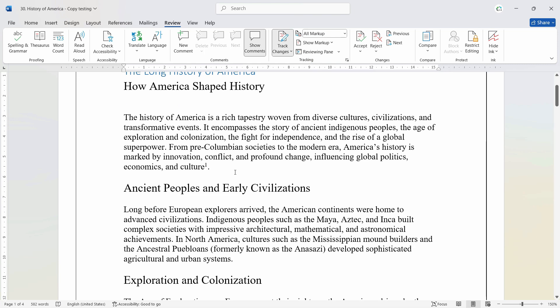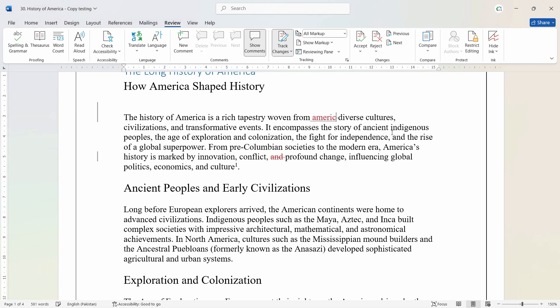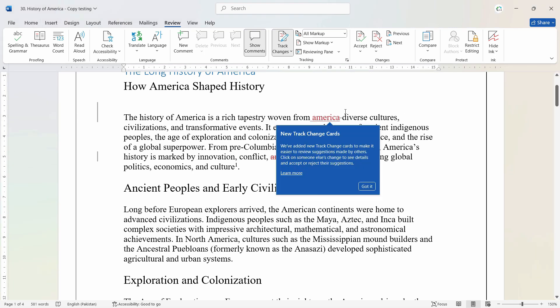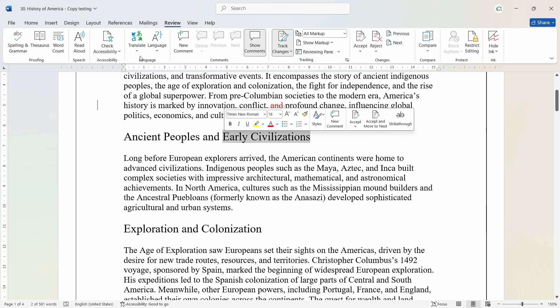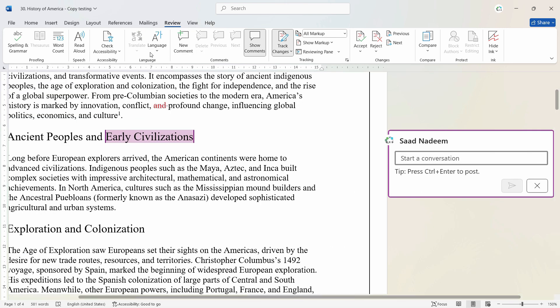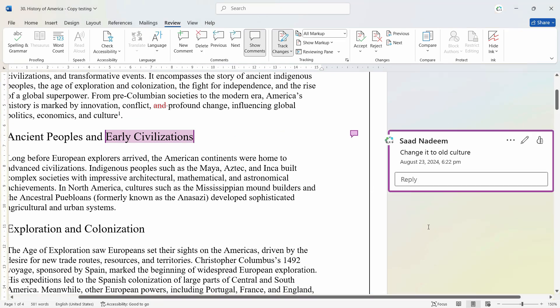Now, for example, if I delete any text, it will not go away. Rather, it will be marked as a cross text in the red, just like you do it with the red pen. Similarly, if we write anything, it will be highlighted in red color with an underline. Similarly, if I want to make any suggestions here, for example, I select this and I want to put a comment here that change it to old culture and let's post this.